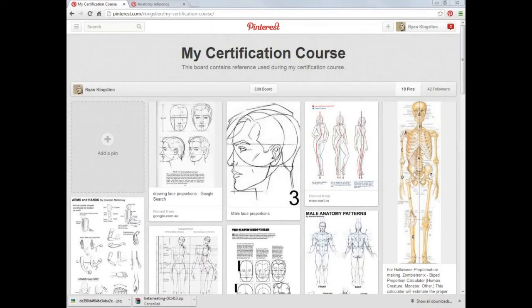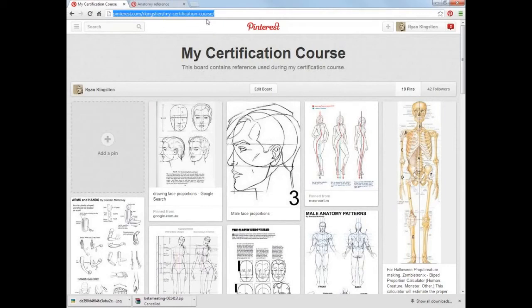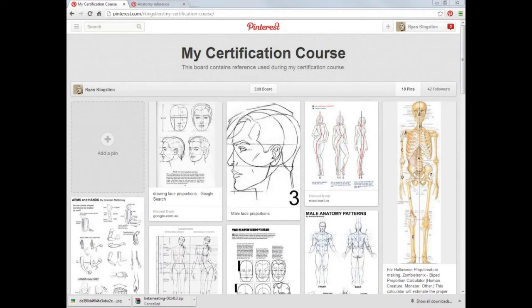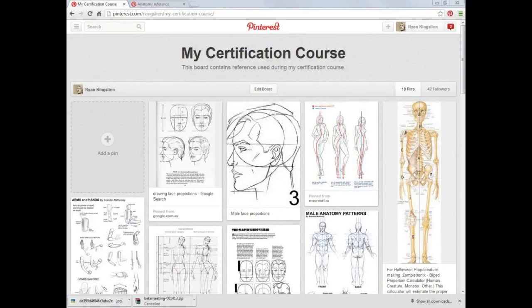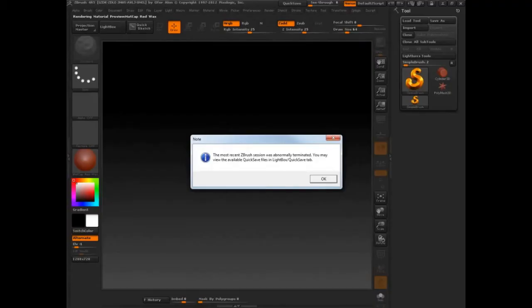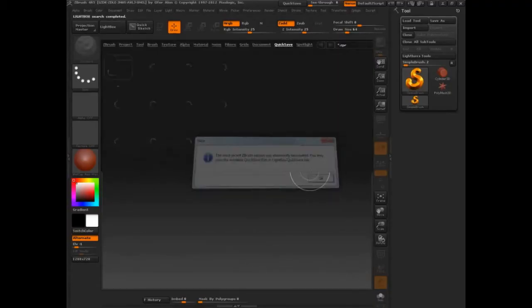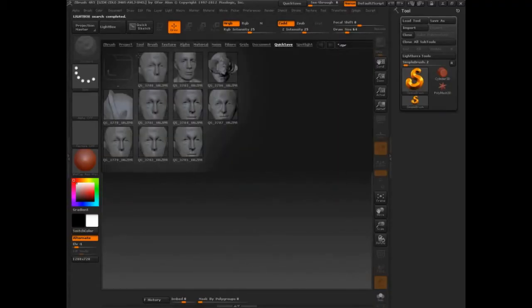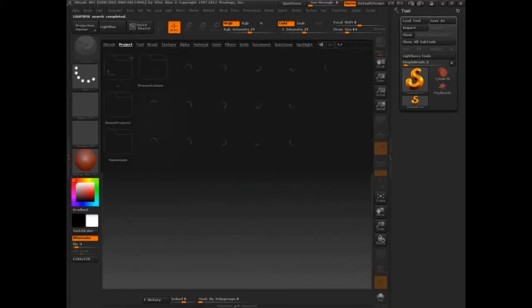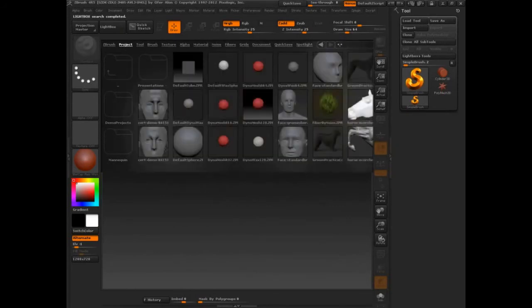I have a Pinterest board for you guys. Let me put that in the chat. This is where I'm collecting reference for you for everything we're doing. So there's some facial reference, body reference, stuff like that. Feel free to follow this board. Let's go into projects and let's bring our guy back in.